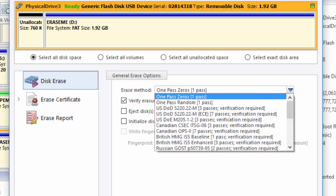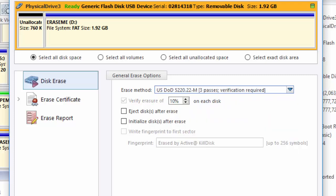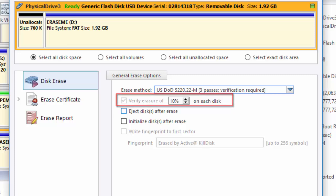I will select the Department of Defense 3-PASS verification required, which means my checkbox to select verify is now grayed out because Active KillDisk will automatically do this. I can choose to reject the disk when I'm finished or initialize the disk.